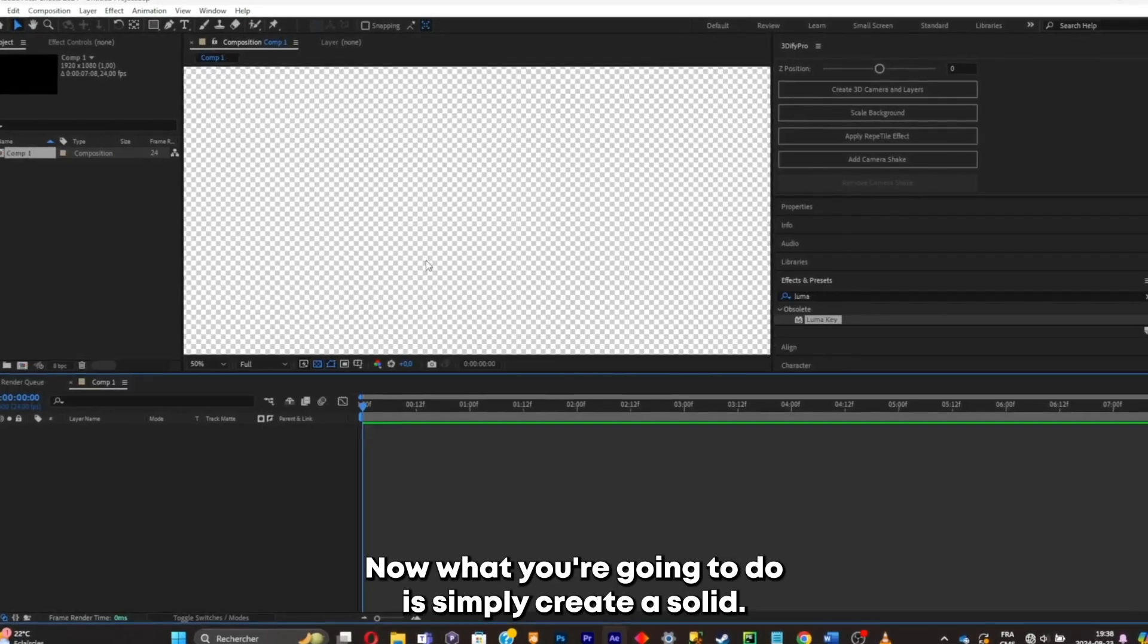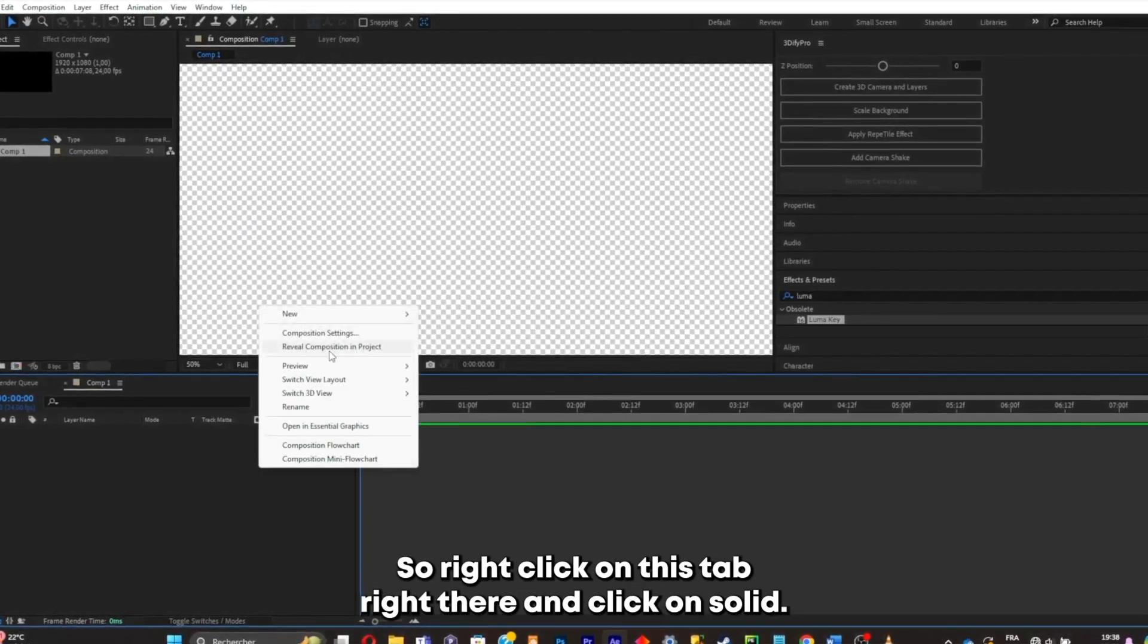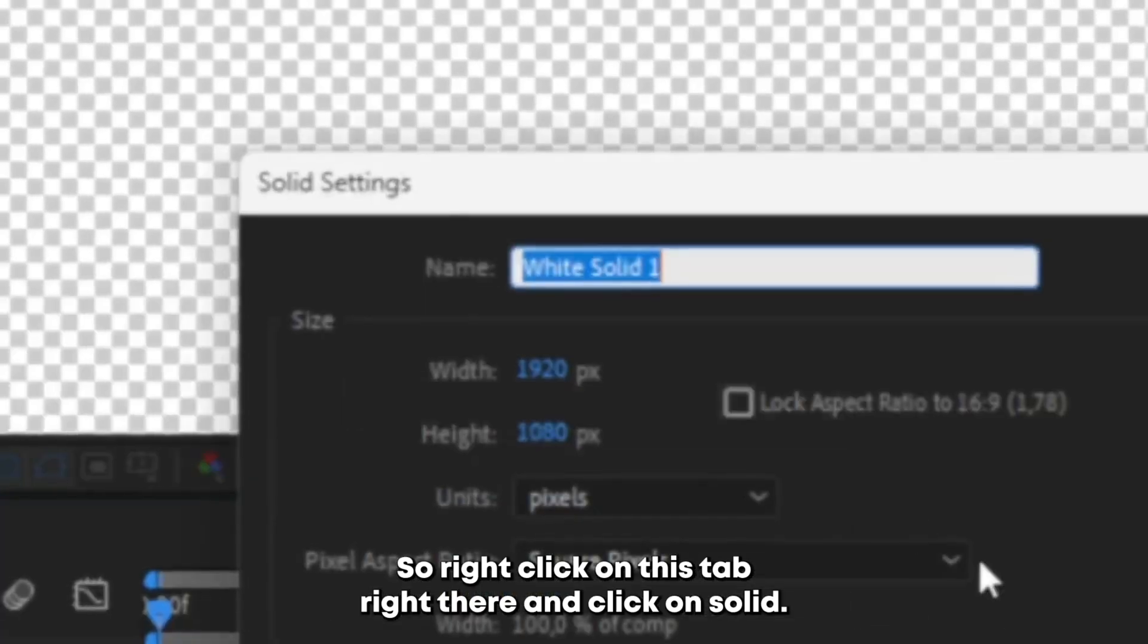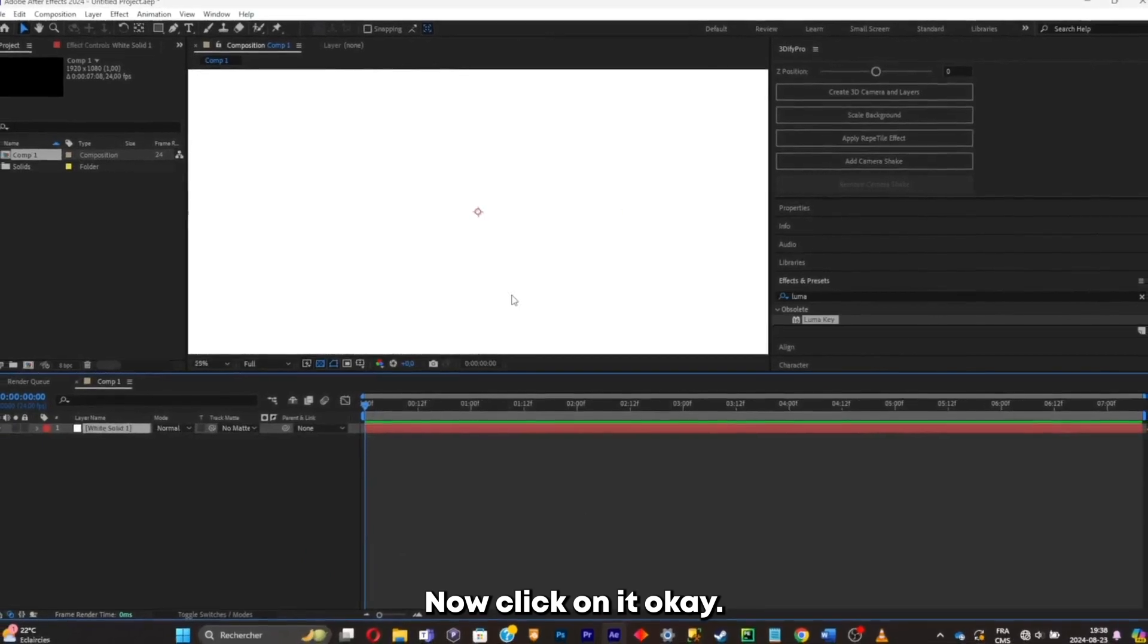Now what you're gonna do is simply create a solid. So right click on this tab right there and click on solid. Now click on OK.